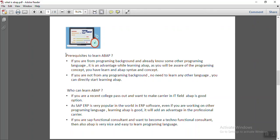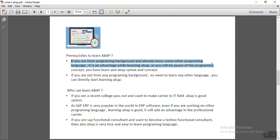What is the prerequisites to learn ABAP? If you are from programming background and already know some other programming language, it is an advantage to learn ABAP. As you are already aware of the programming concept and you just have to learn the ABAP syntax.